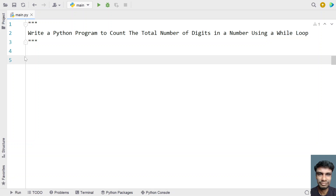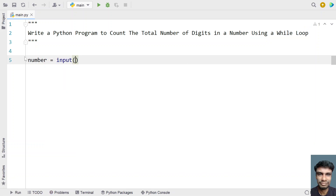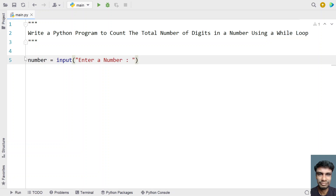Let's write a Python program. I'll take a variable called 'number' and ask the user to enter a number. Once the user enters a number, we'll convert it into an integer using type conversion.